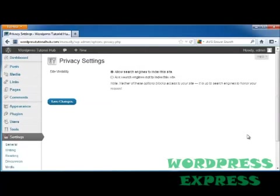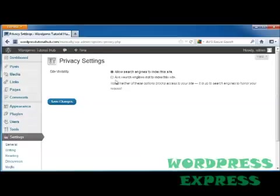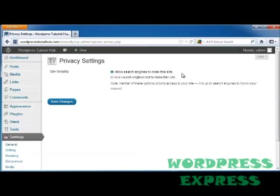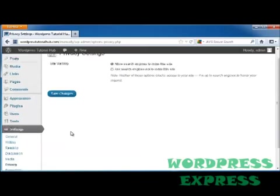Next is Privacy. And this one's simple. You may want to keep the search engines from finding your site until it's built up to where you want it to be. If so, you're going to want to click on Ask Search Engines Not to Index This Site. If it's ready to go and you're ready for people to see it, just leave it on Allow Search Engines to Index the Site. And go ahead and click on Save Changes.